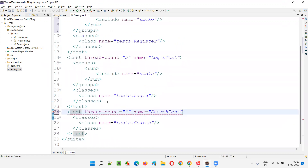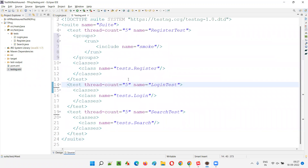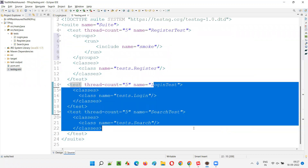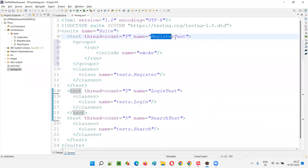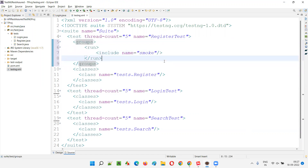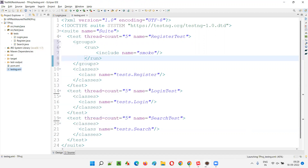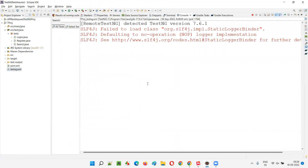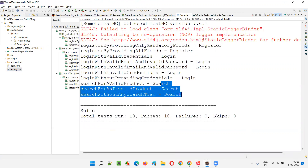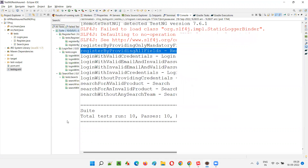I'll remove these groups from login and search so all tests run from them. From register, only smoke tests will run — that means only two tests from register, five from login, and three from search. Only two smoke tests from register are coming even though there are four tests there, because we provided the include name as smoke.